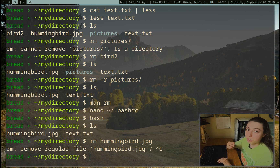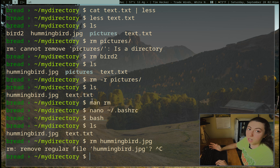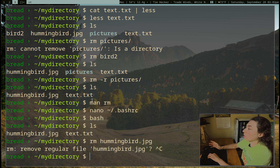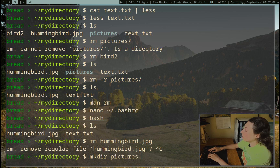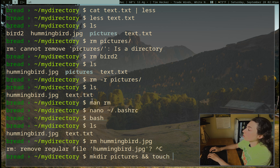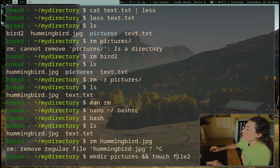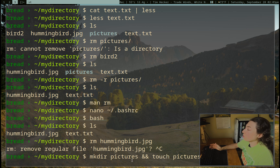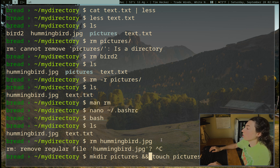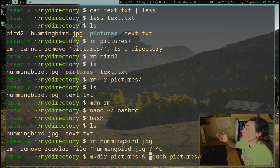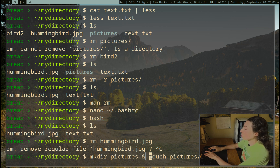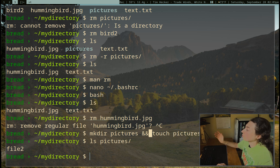One final thing — we talked about the pipe character. I want to talk about double ampersand versus single ampersand. I want to make a directory and then make a new file in it, all in one command. So: mkdir pictures && touch pictures/file2. The double ampersand says wait for this first command to finish before running the next command, and if this command fails it will not run the next one. With a single ampersand, it would run both commands simultaneously — so if the mkdir failed and pictures didn't exist, the touch command couldn't work. Now ls pictures shows we have file2 there.